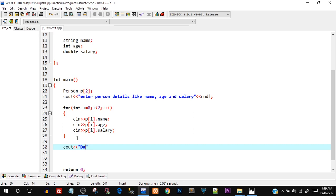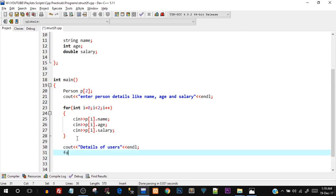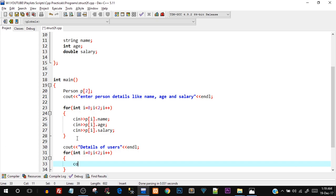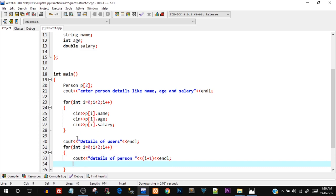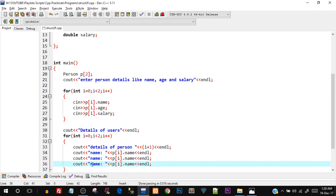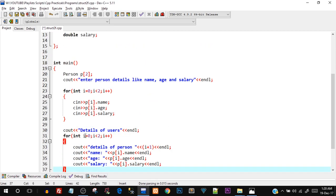Now let's print out these values. I'll say details of users. To print again I use one more for loop — int i = 0; i < 2; i++. I'll say details of person i, which would print the number — I'll say i+1 because we want to display starting from number 1, and since i starts from 0 we need to add one. Then I'll say cout name colon p[i].name, and copy and paste this three times for age and salary and make those changes. Let's see if this program works — save it, go to execute and say compile and run.